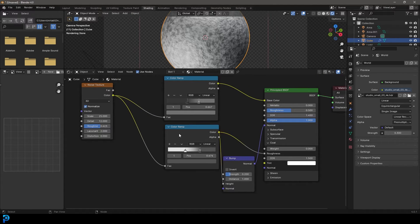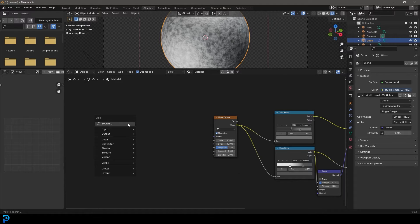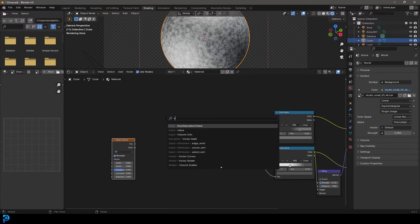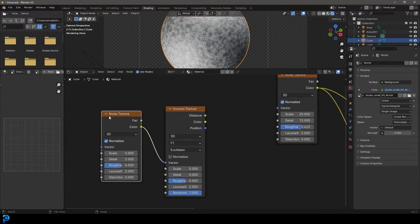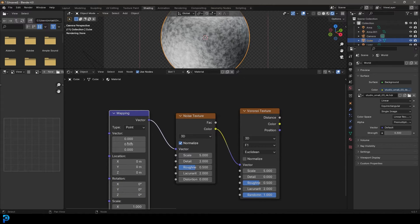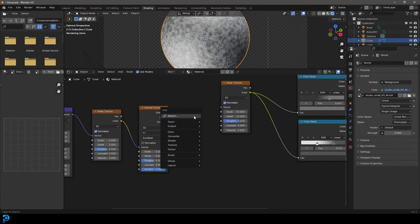Now let's make the crack component of our cement shader. We're going to go Shift A, search and get a noise texture again. Then go Shift A, search and get a Voronoi texture. Plug the noise color into the vector of the Voronoi. Then go Shift A, search and get a mapping node — plug it into the Voronoi vector. Drag from this vector and get a texture coordinate node, and go with object.